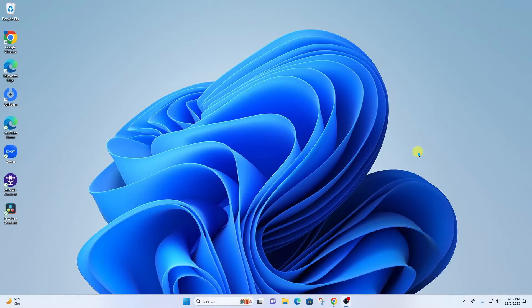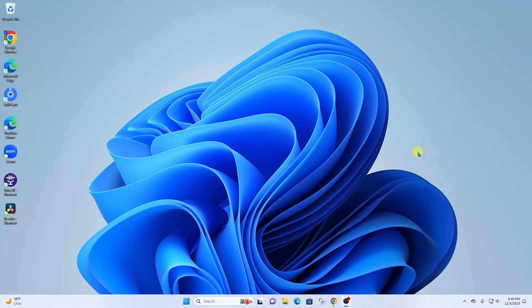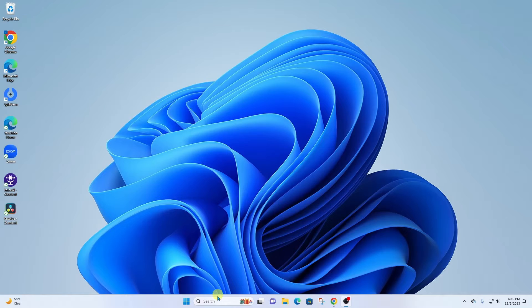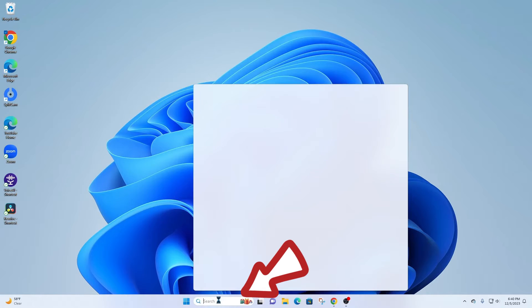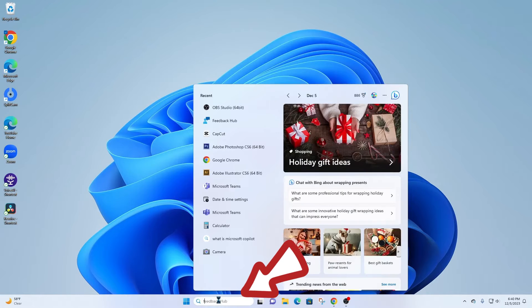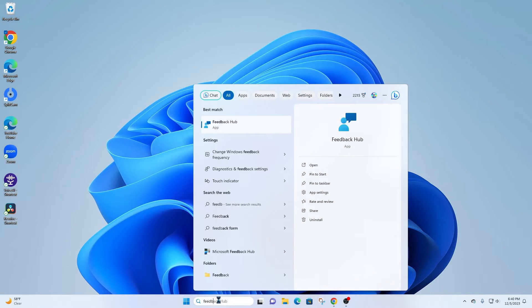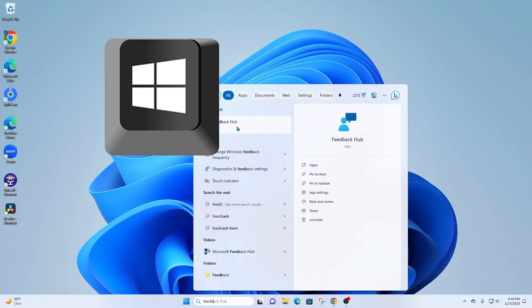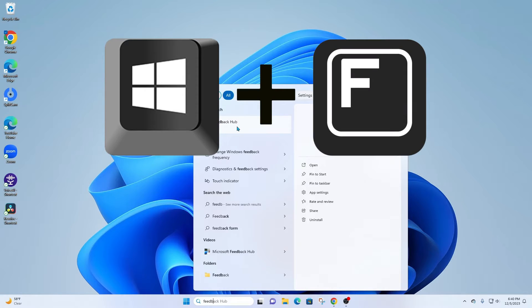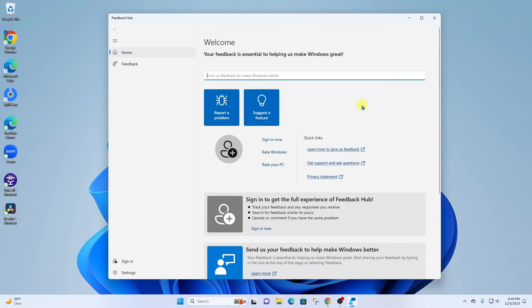All right, so first of all, you need to know that the Feedback Hub is built right into Windows 11. So you can come down and search for Feedback Hub to find the app, or you can press the Windows key plus F to open it up.